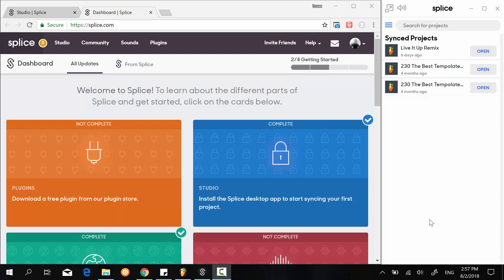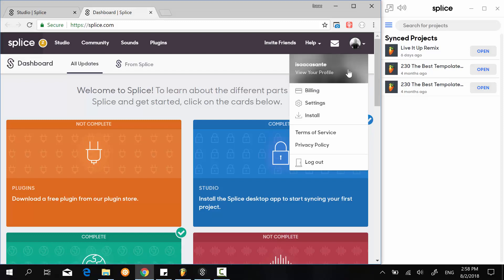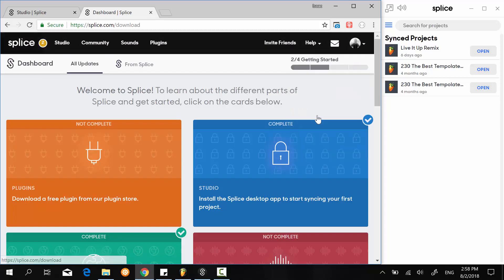Hi guys, in this video I want to talk about the desktop application for Splice. If you check the first video, I give you an overview of their services. Once you create an account on Splice and click on the drop-down icon near your profile image, you will see 'Install' here.